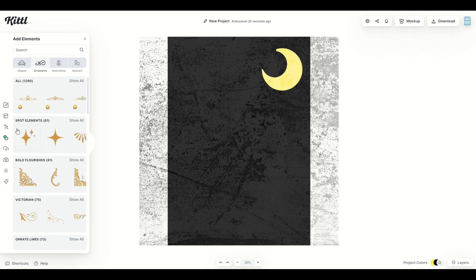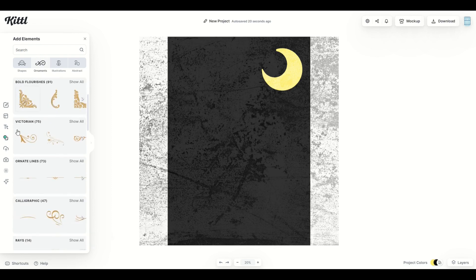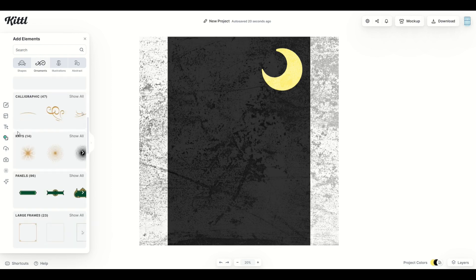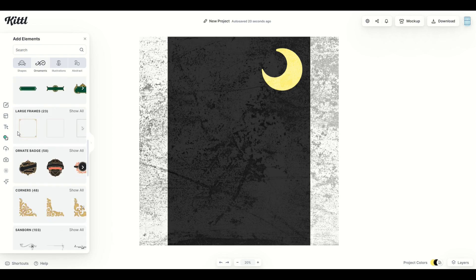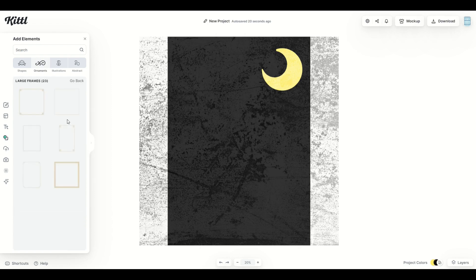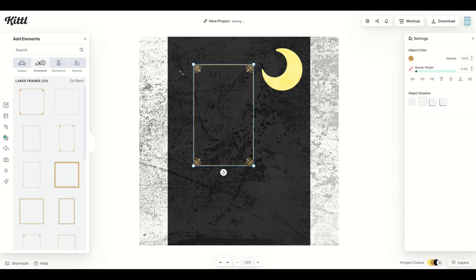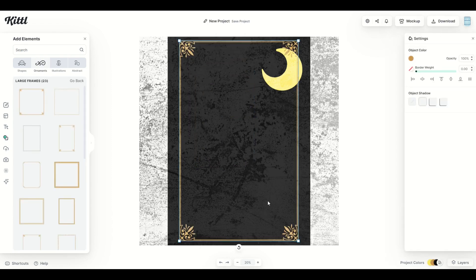And I'm going to see there's spot elements, ornate lines. And as I click on down, I can see there's large frames. I'm going to click show all. I'm going to click on this rectangular frame, make sure it's nice and big, and I can stretch it out.